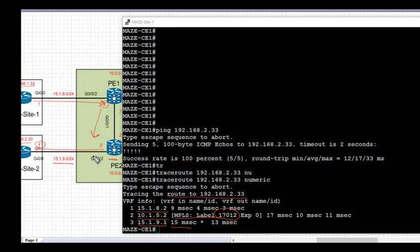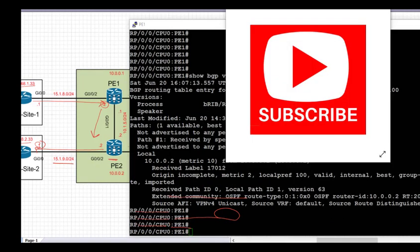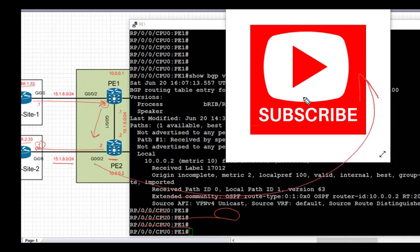With that, our Layer 3 VPN config is now complete. I hope it's been informative and I look forward to seeing you in our next videos. If you like the video, please subscribe to the channel and hit the bell icon so that you get notifications for upcoming videos. See you in the next videos in this IOS XR series. Thank you.